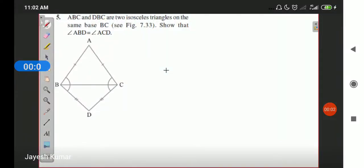Good morning students. I hope you are all well. We are continuing the same exercise — that is the second exercise of chapter 7, the triangle chapter.